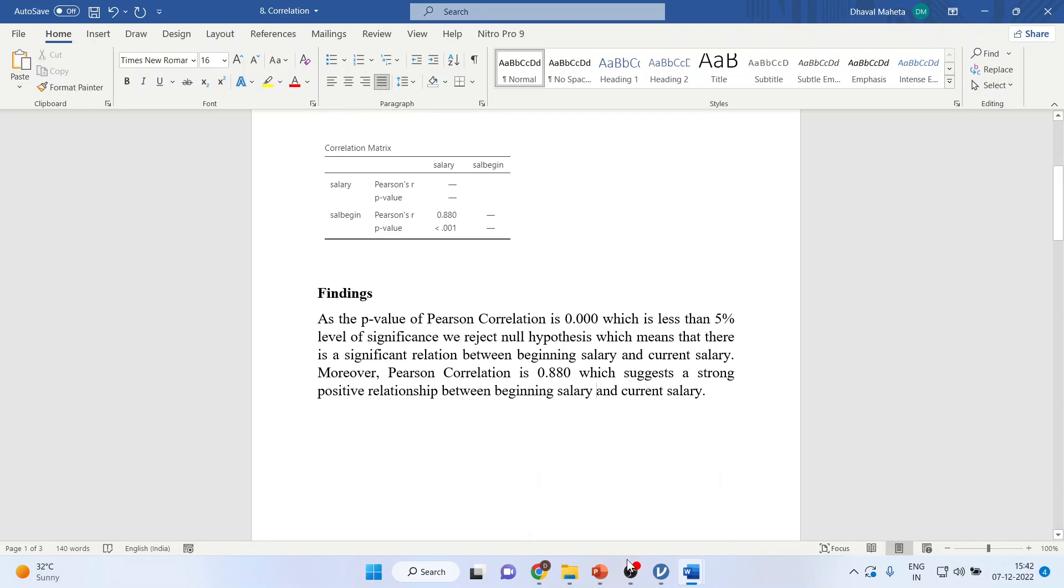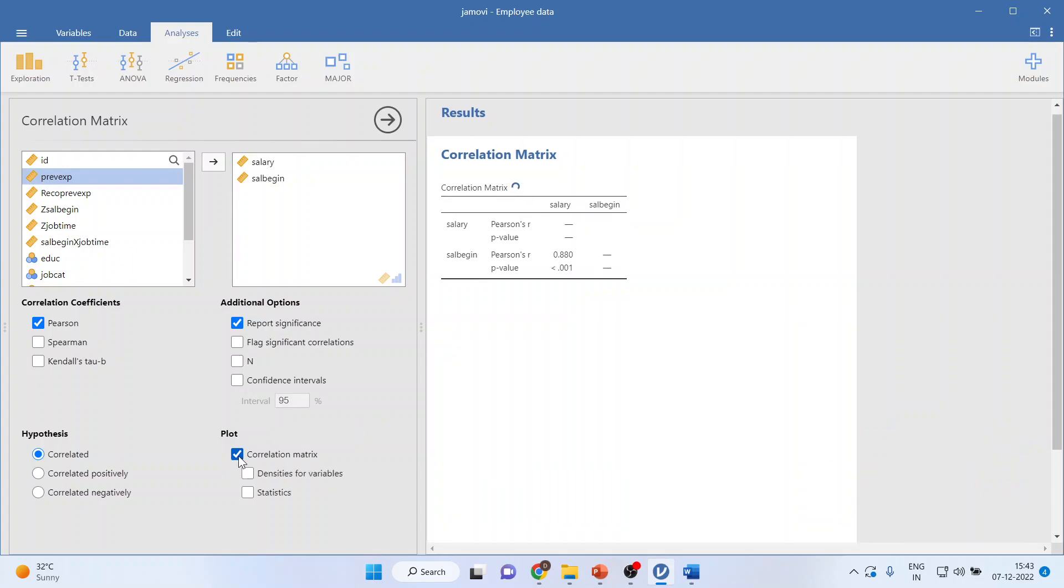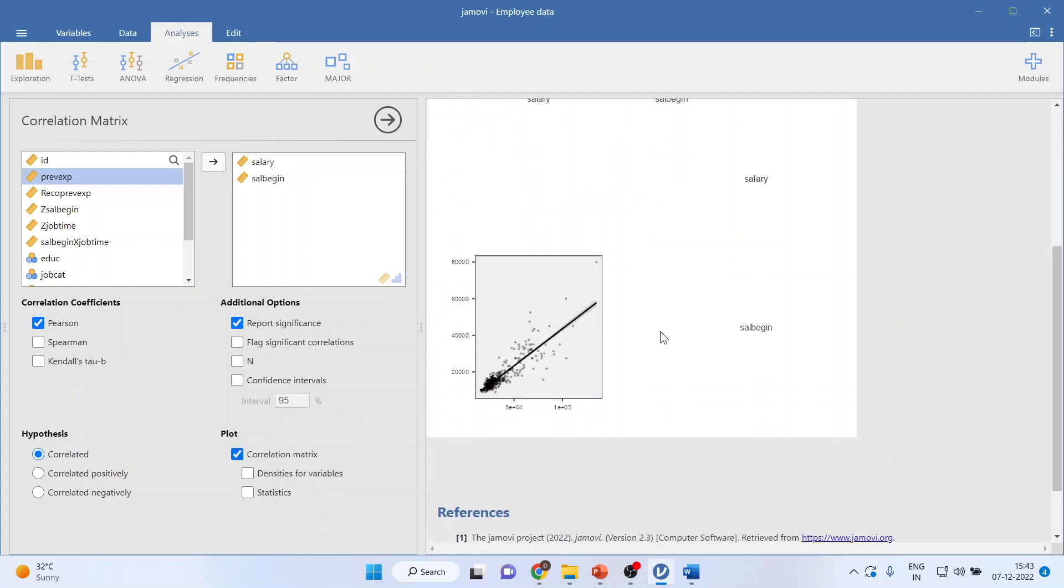You can also represent this thing by using the plot. You can scroll down on this side and you can click on plot correlation matrix, and you will get this figure.